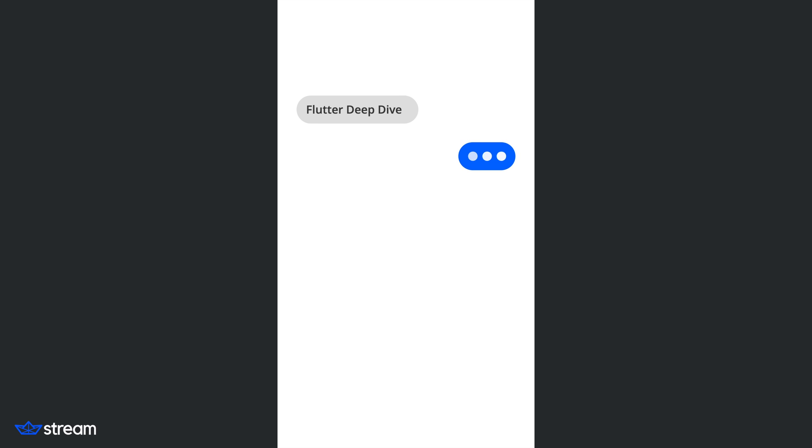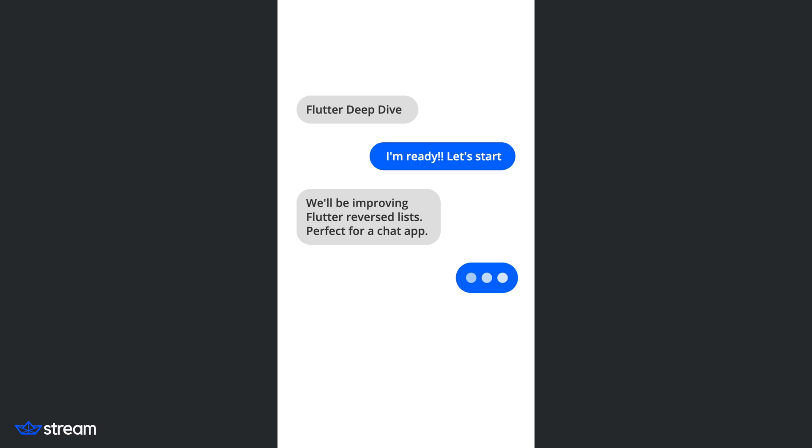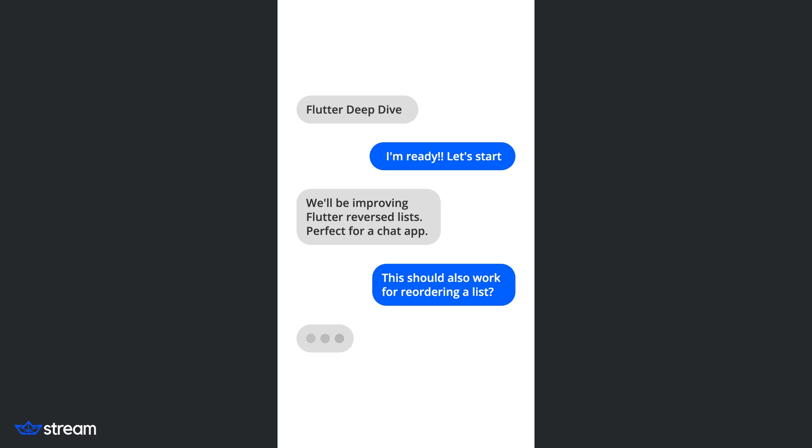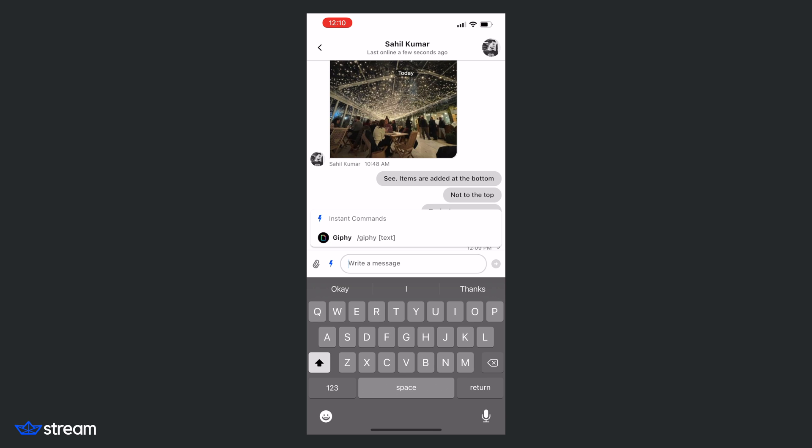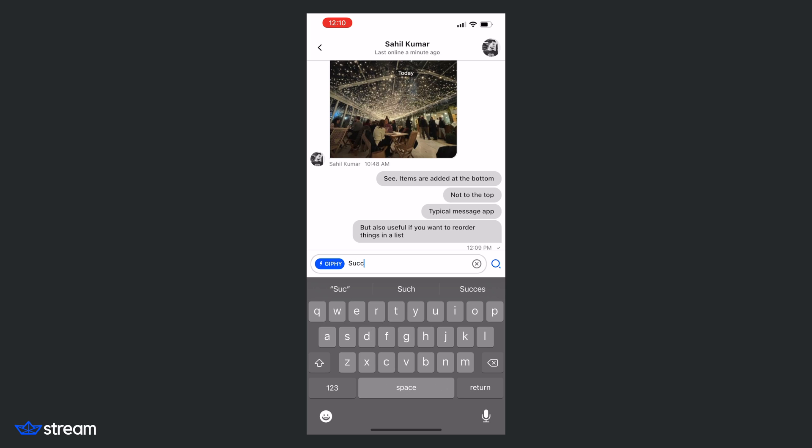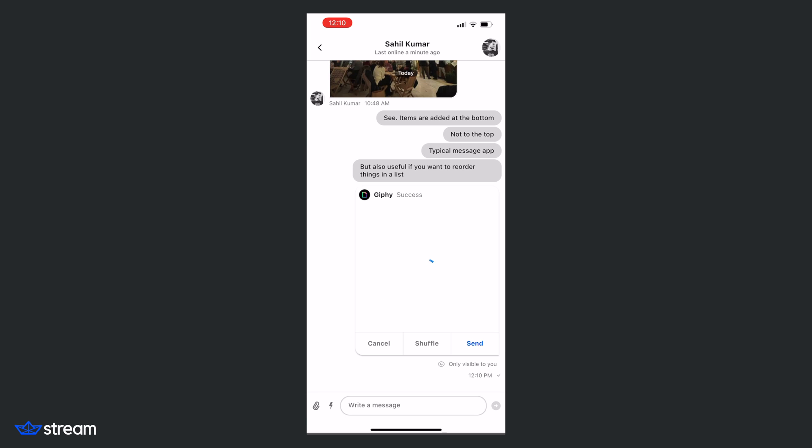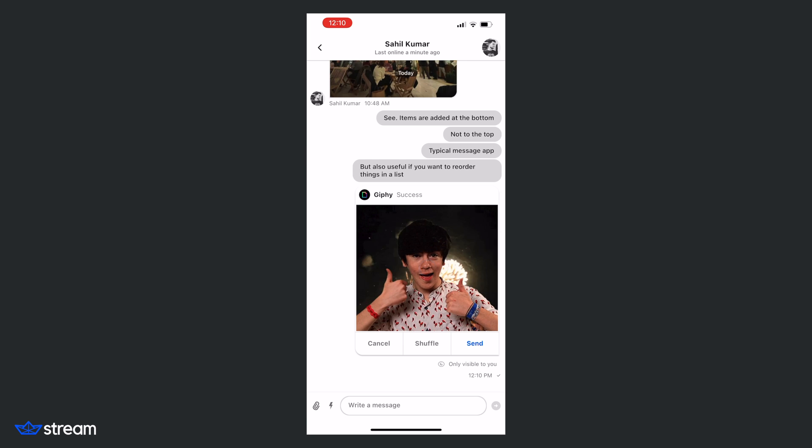Welcome everyone. In this Flutter deep dive, we'll be taking a look at how you can improve the reordering of list view items in a Flutter list. There are multiple reasons you may want to do this. One good example is in a chat application when you actually have a reverse list with items being added to the bottom of the list.